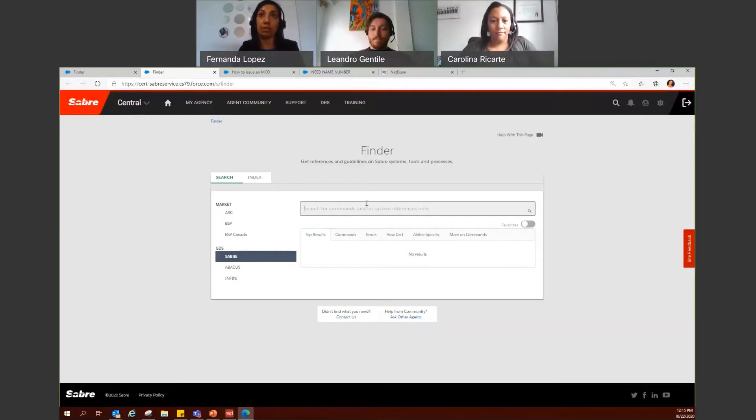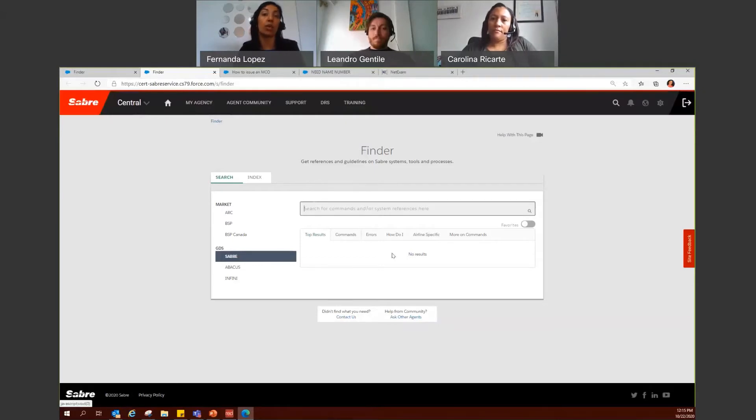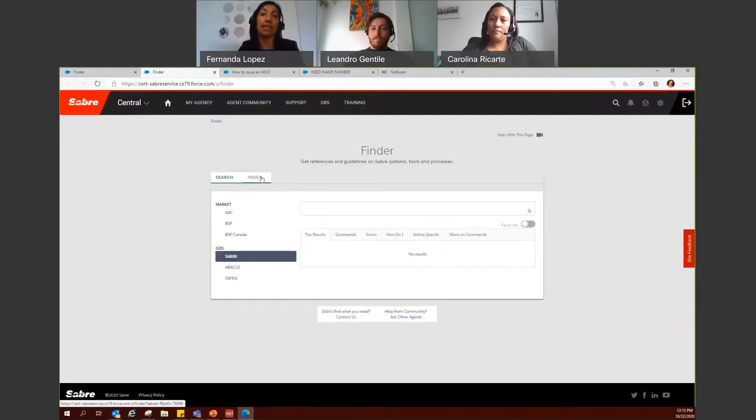We recommend you to be as specific as possible. That way, the results that you get from Finder are what you're looking for. And you also have the option to use the index.